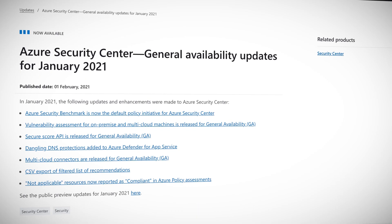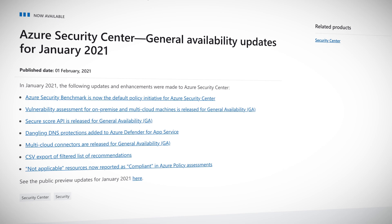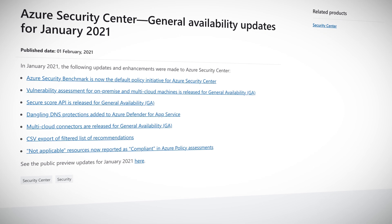Azure Security Center is an integral part of maintaining a robust and safe cloud infrastructure, safe from supervillains. Security Center also includes Azure Defender, which is used to protect hybrid cloud workloads. In January, a bunch of features were released to general availability: Azure Security Benchmark is now the default policy initiative for Azure Security Center, vulnerability assessment for on-premise and multi-cloud machines, and secure score API. The secure score is a number indicating how secure your infrastructure is — your manager will love it and most likely ask you to put it on his screensaver. And my favorite: dangling DNS protections added to Azure Defender for app services, which protects deprovisioned subdomains on a DNS level.